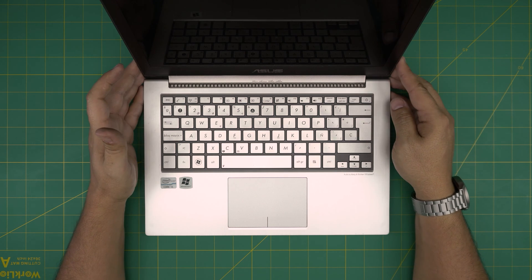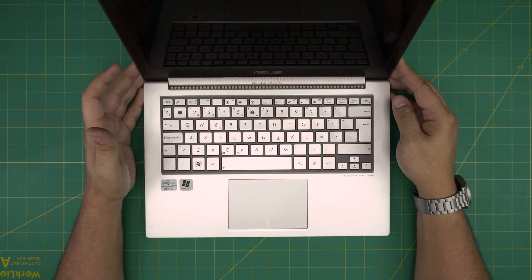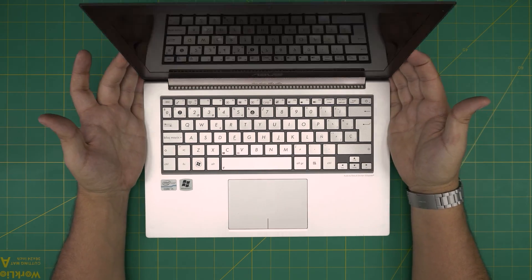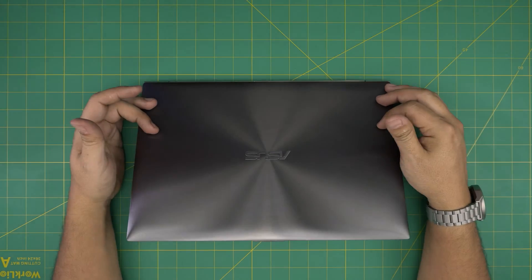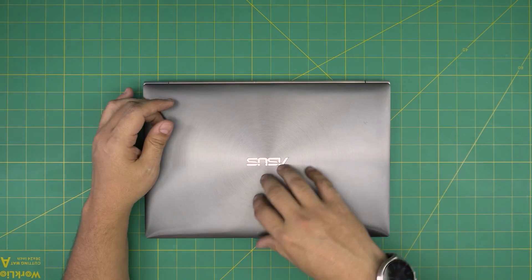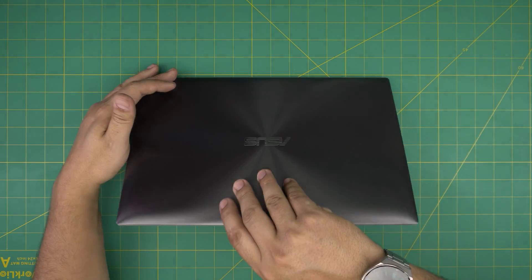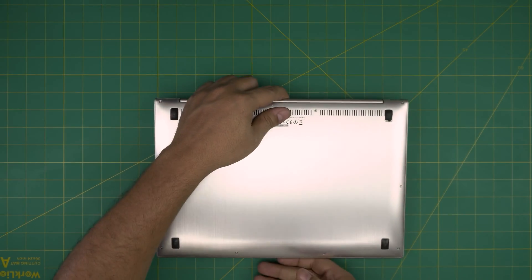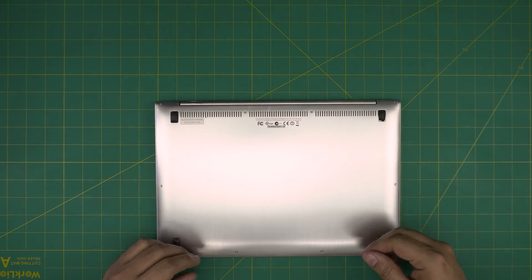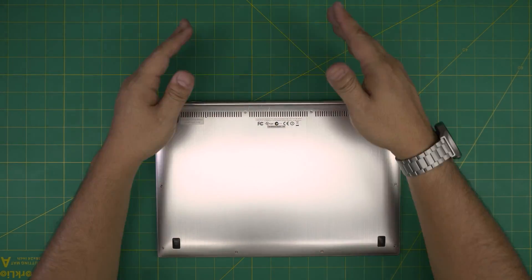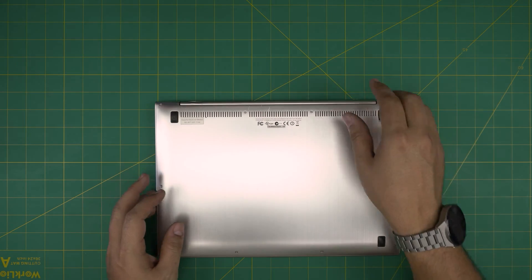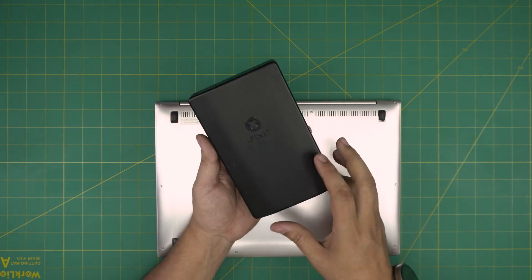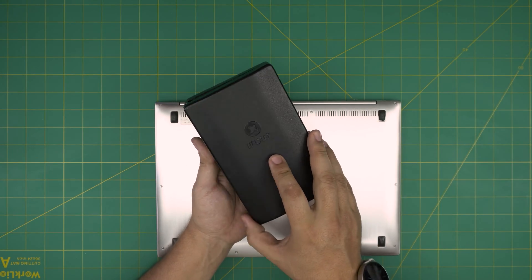Those links will be in the video description. So first thing first you want to back up your files and you want to power off the laptop and flip it upside down. I'm going to leave the front end towards me and the back end towards the other side.